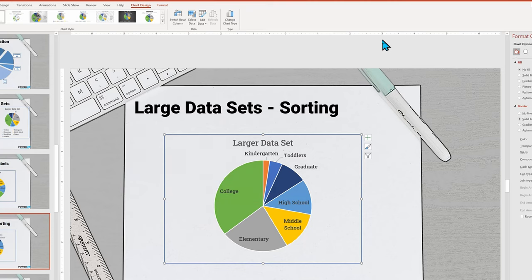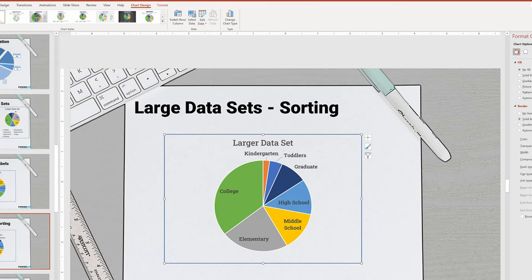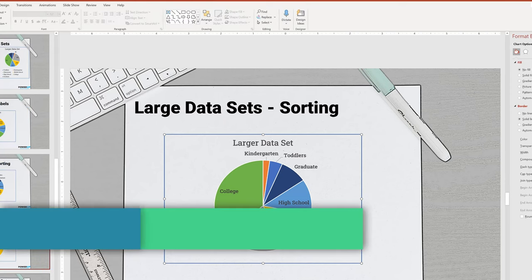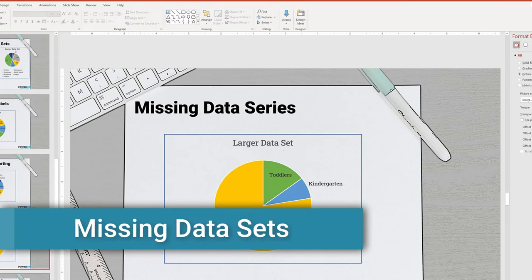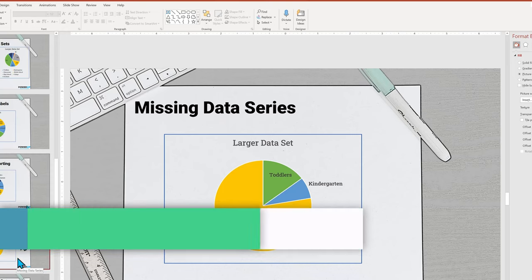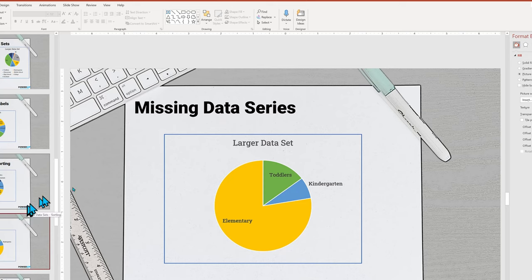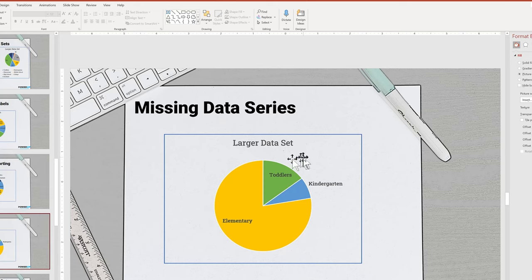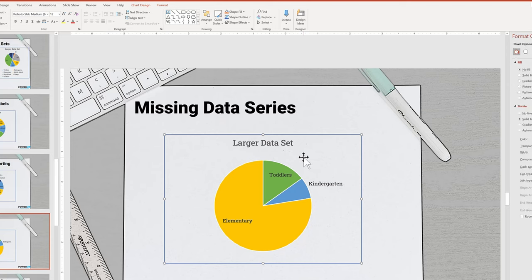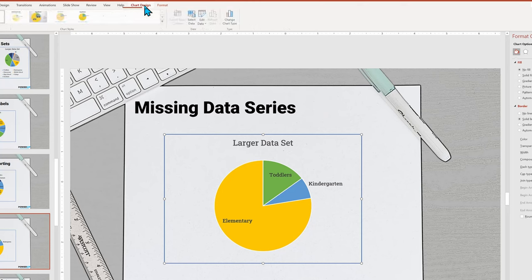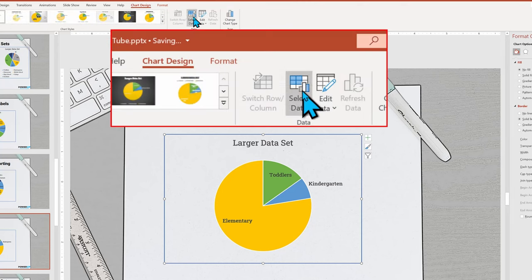Since we opened up the data series Excel sheet, it does bring up the potential of missing data. Look at this pie chart. It looks perfectly fine, but it's totally wrong. Elementary grade students is not the biggest category. Why? Because PowerPoint has failed to show all the data points. Some are missing from our chart.